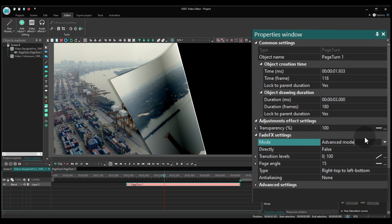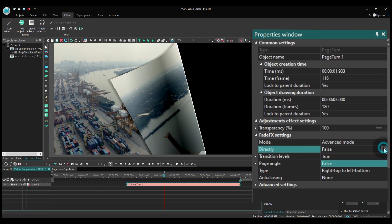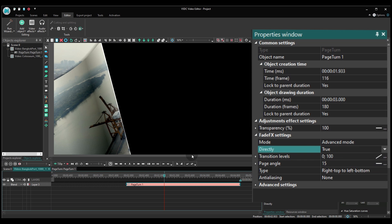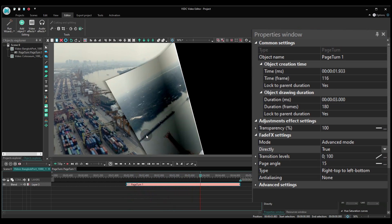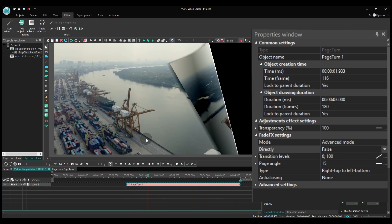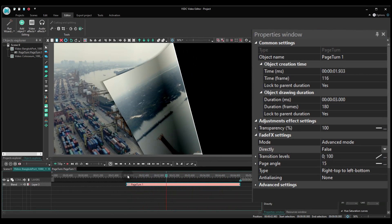The main group of settings here is called Fade Effects. Apart from the mode, it includes the following parameters. Directly allows you to switch between a regular page turn and the version where the page unfolds in the opposite direction.